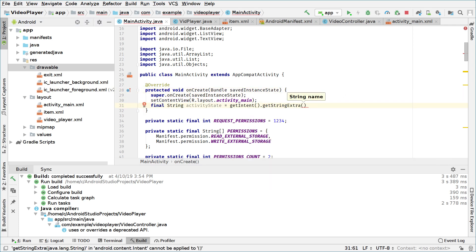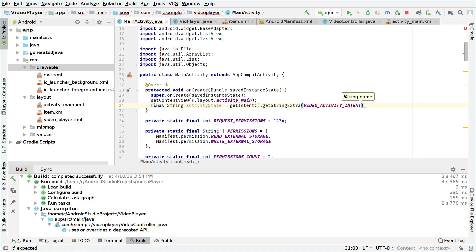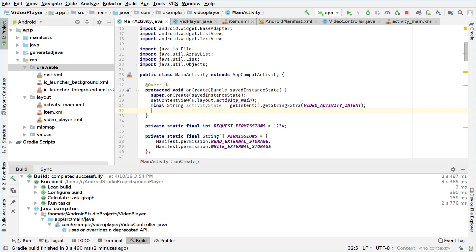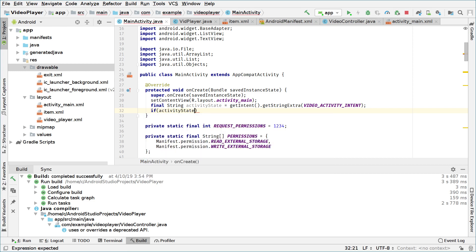We type: final String activityState and set it to getIntent().getStringExtra(), passing the video activity intent key to specify what kind of data we're expecting. We are getting the intent sent from the video app when the back button is pressed. Now we will check if this is not null first, because if onCreate is called without the back button being pressed from the video player activity, this will be null.